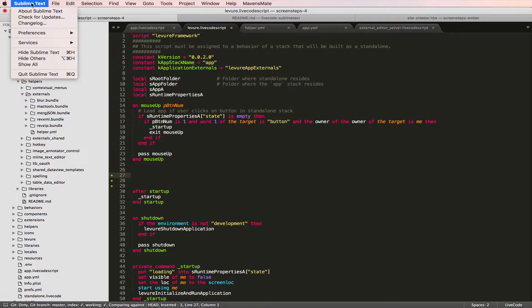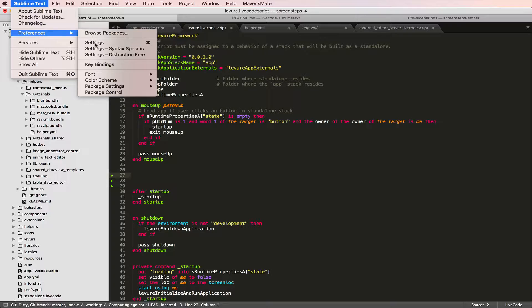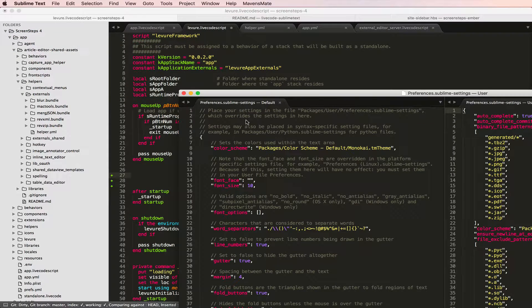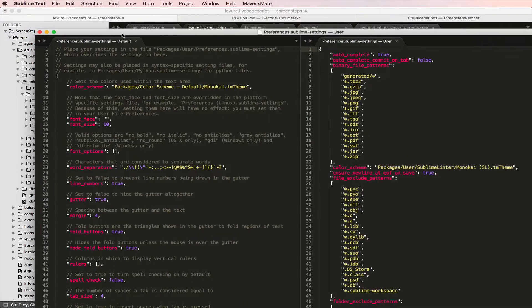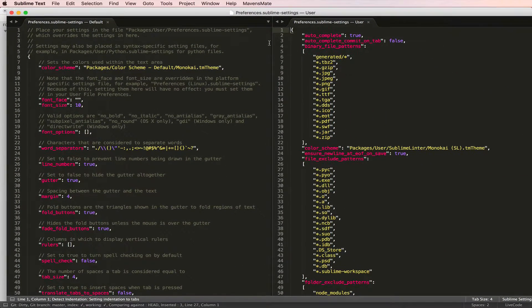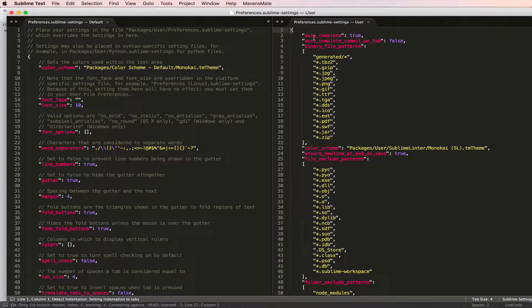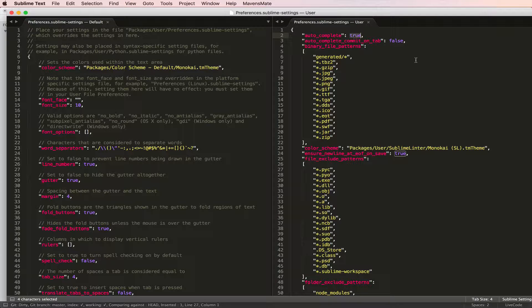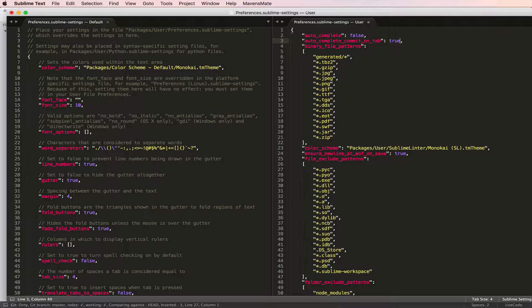What you do is go into preferences and in your settings you may need to add these: auto_complete and auto_complete_commit_on_tab. What I do is change auto_complete to false and auto_complete_commit_on_tab to true.